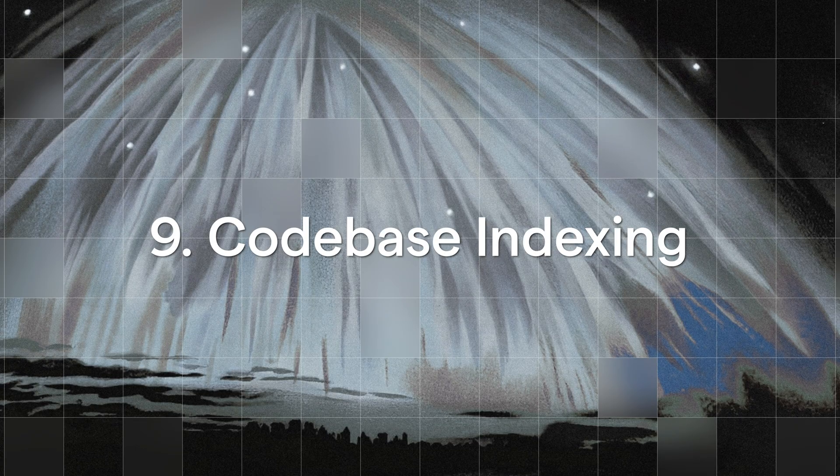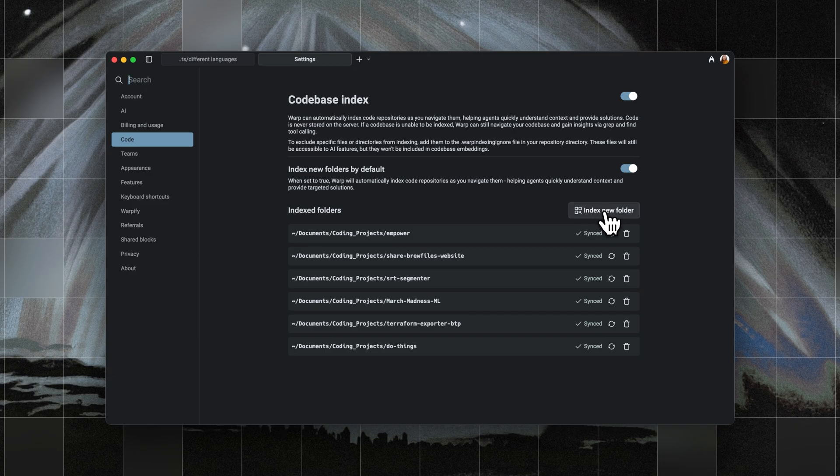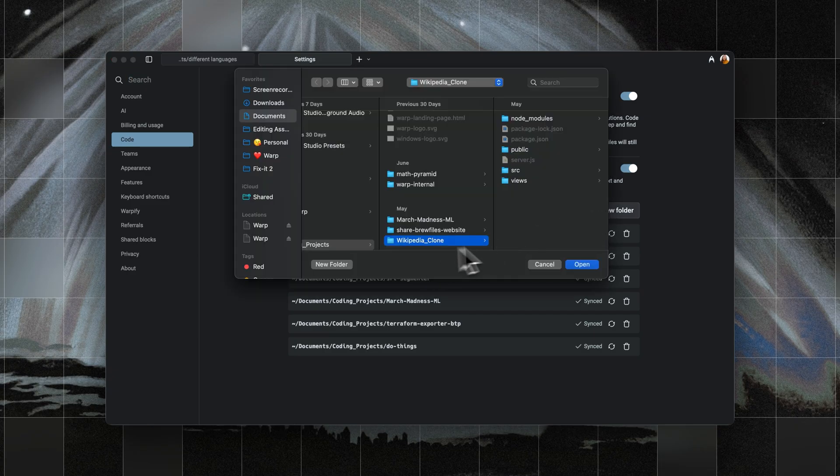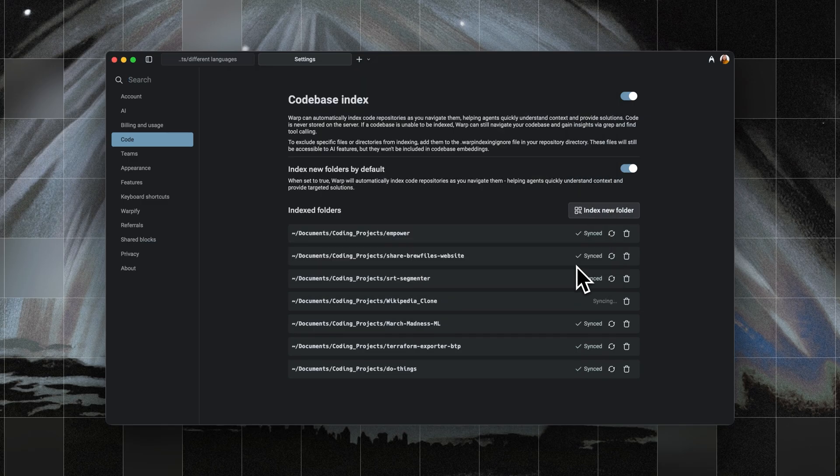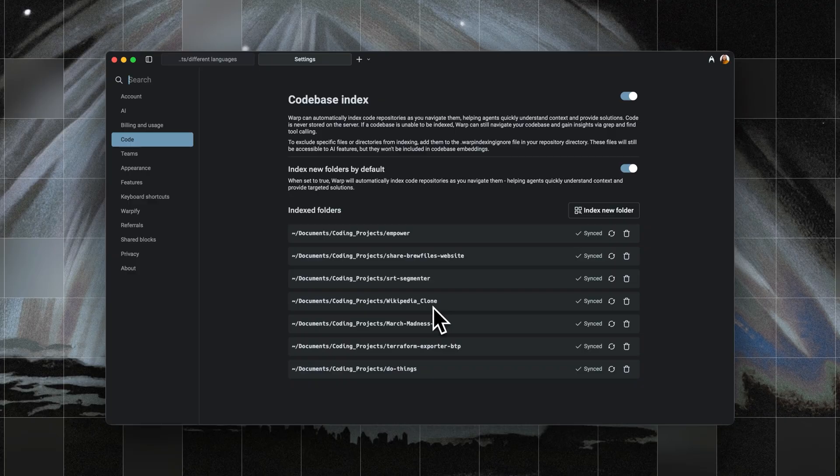Ninth, we have codebase indexing. Warp can automatically index your repositories, and it makes it dramatically faster for agents to summarize large codebases, fix bugs, or handle refactors, because Warp already understands your project's structure.